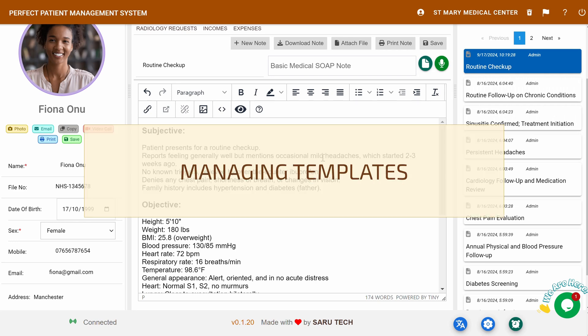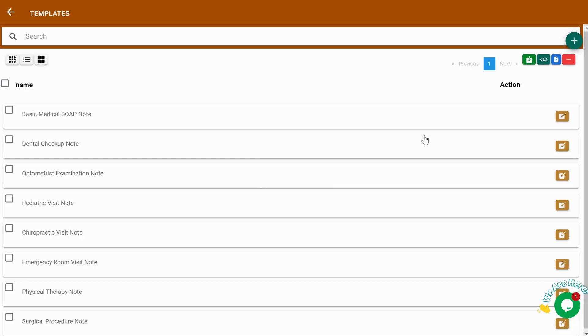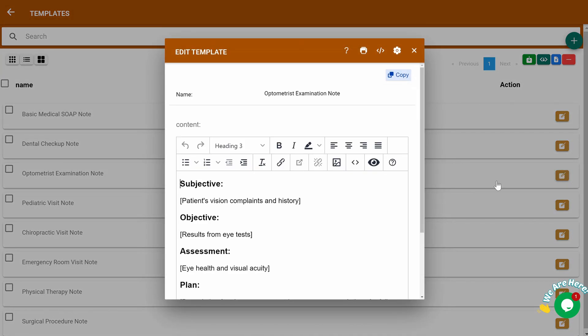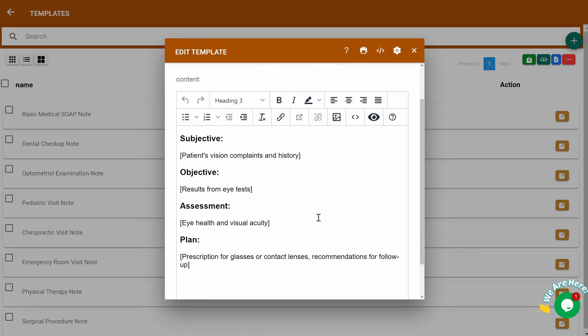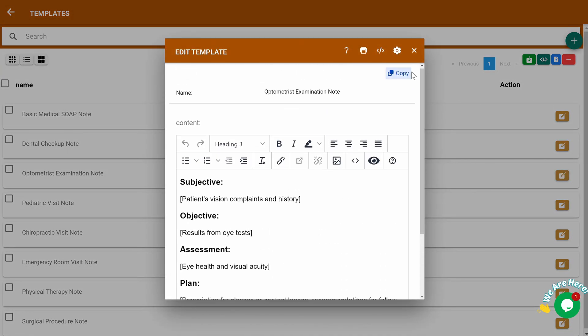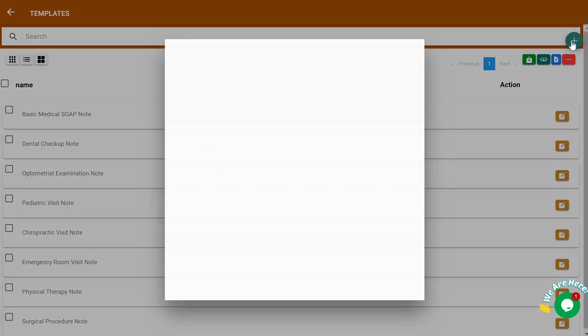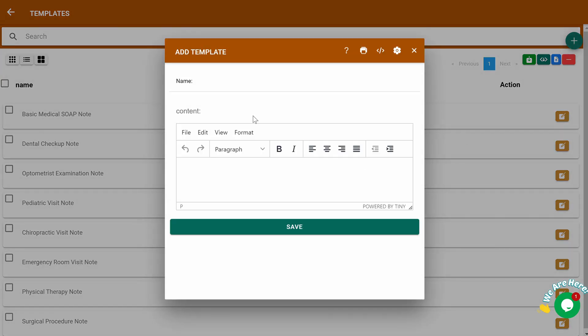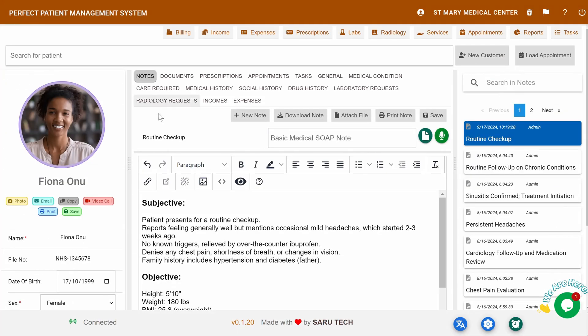Managing Templates: Clicking on the Templates button will take you to a page where you can see all available templates. You can add new templates or modify existing ones. Our system comes with inbuilt templates, and you can also import content directly from Microsoft Word. Once you've created or modified a template, save it, and it's ready to use for note-taking.